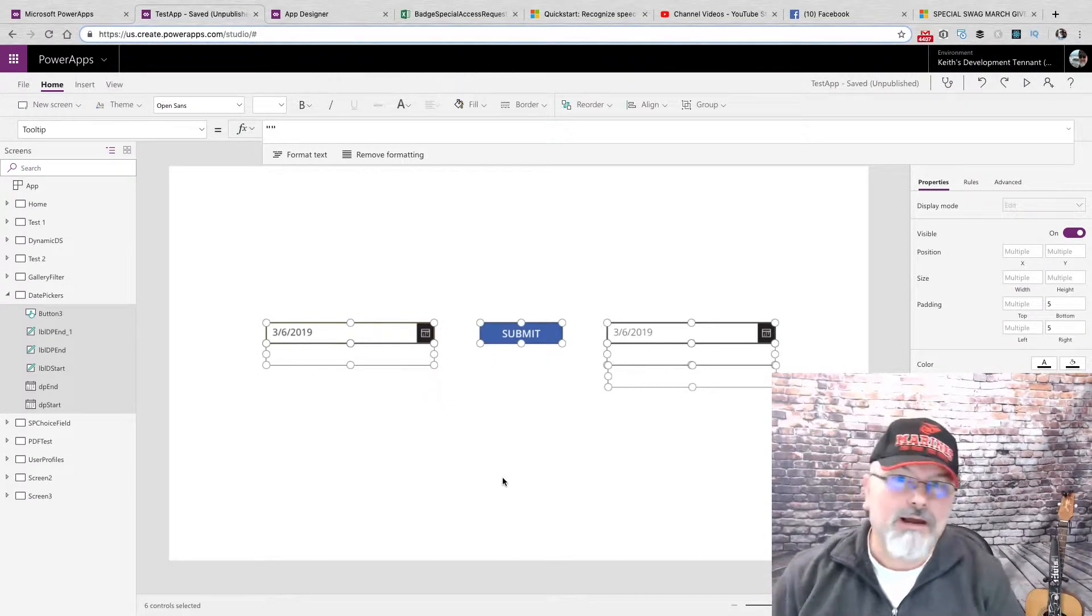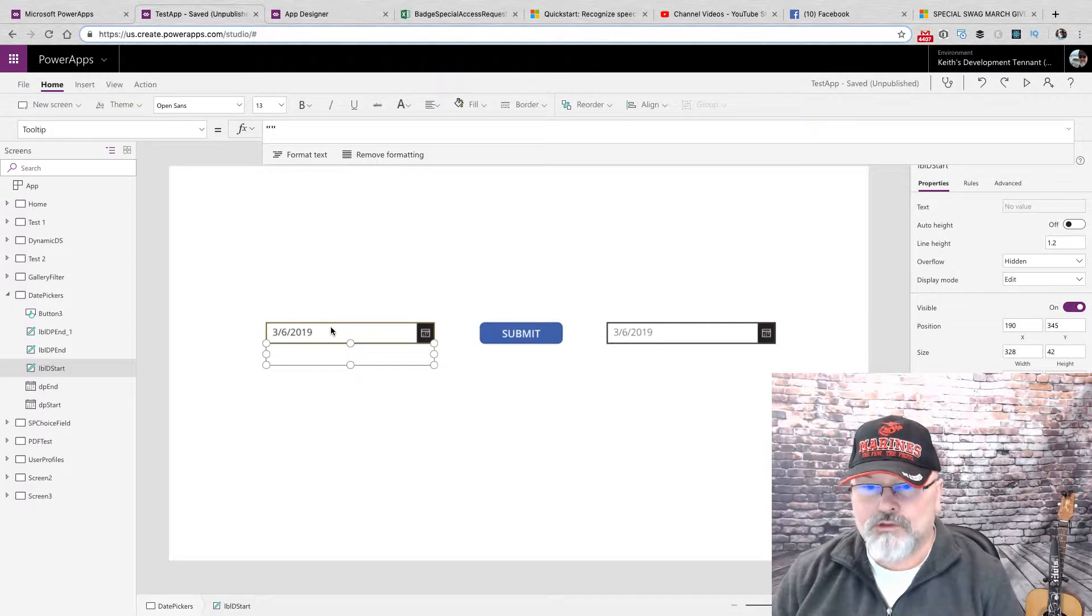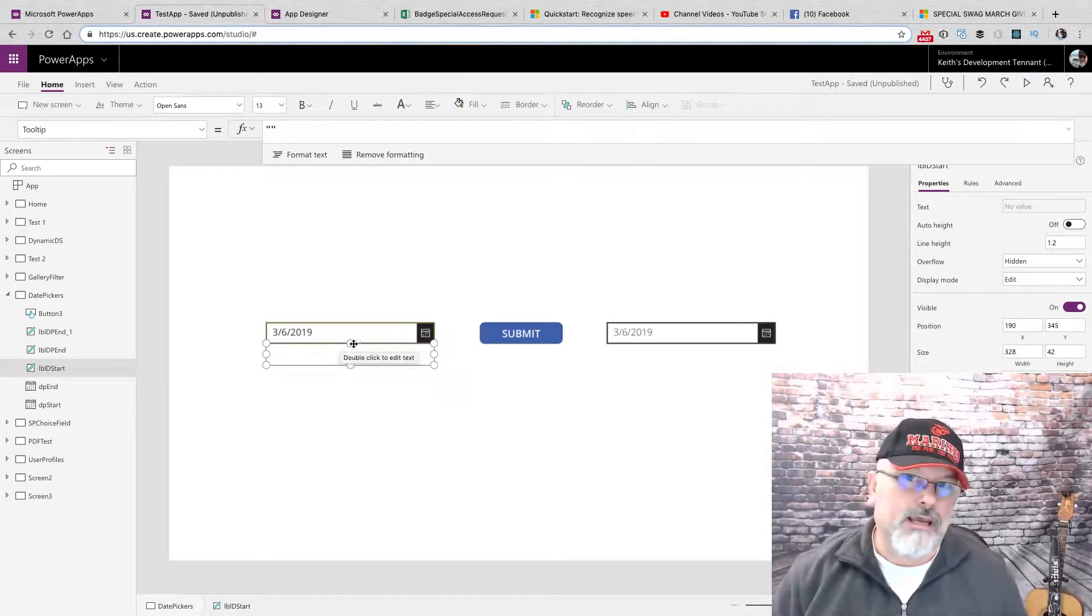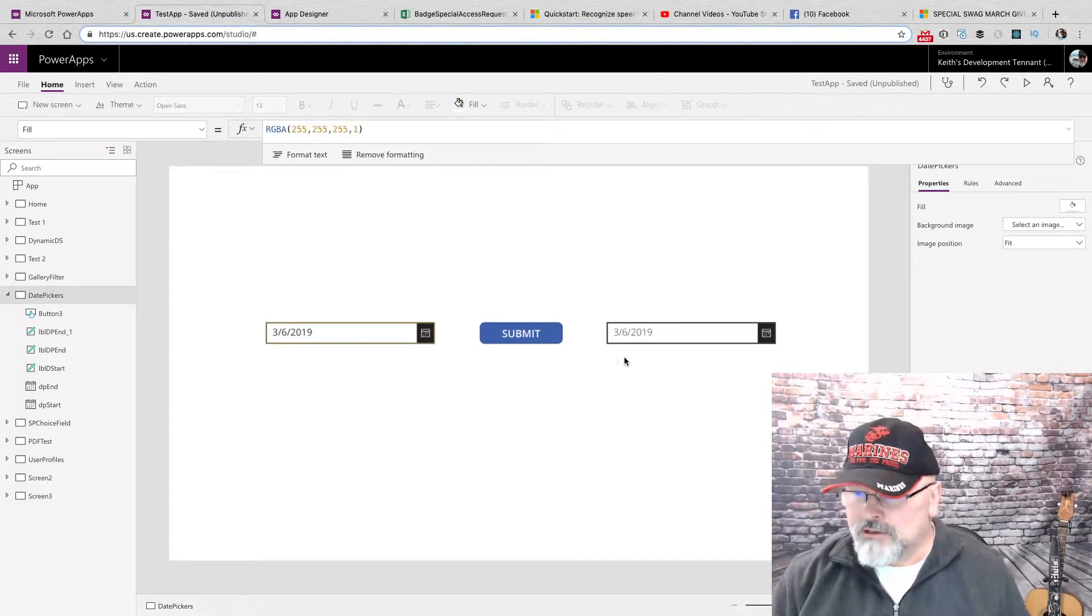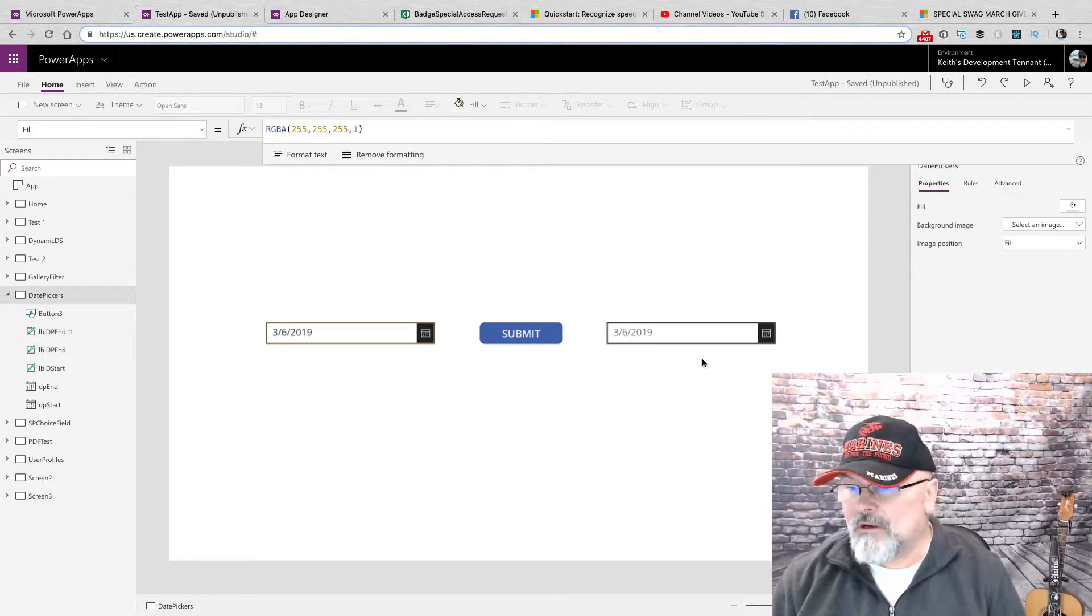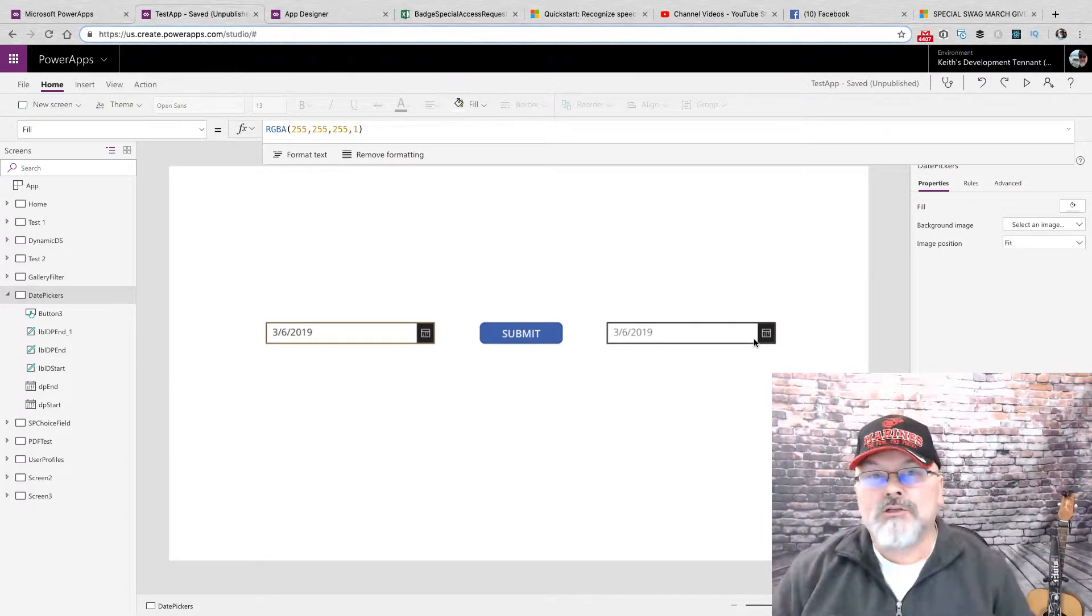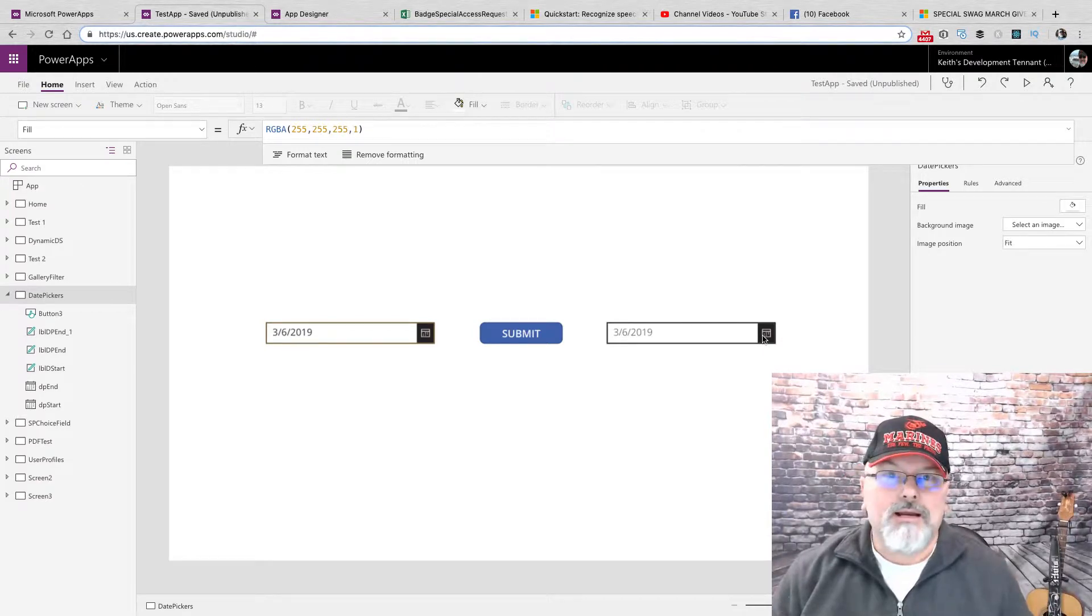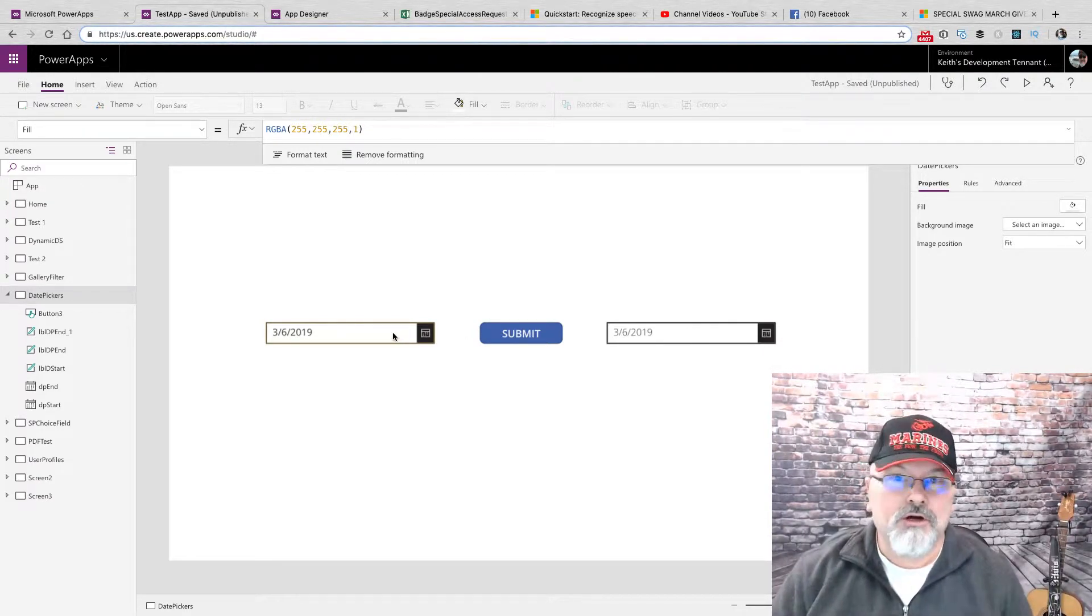And why do I have three? Well, the first one is for the start date. The start date cannot be prior to the current date. The other two labels are for the end date, which can also not be before the current date, but it also cannot be before the start date.